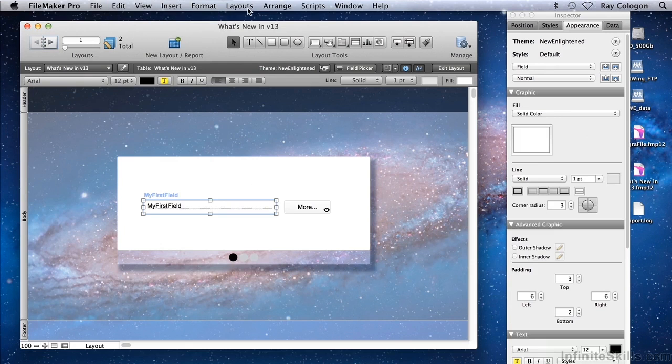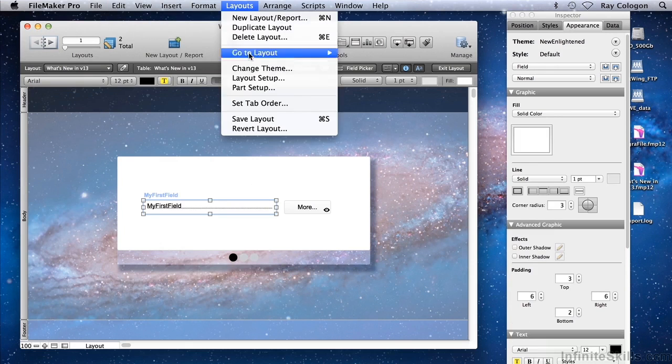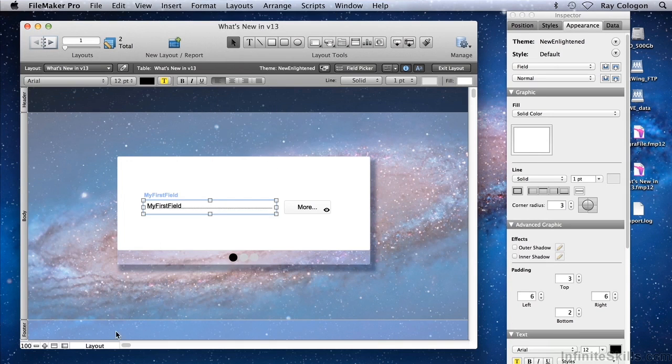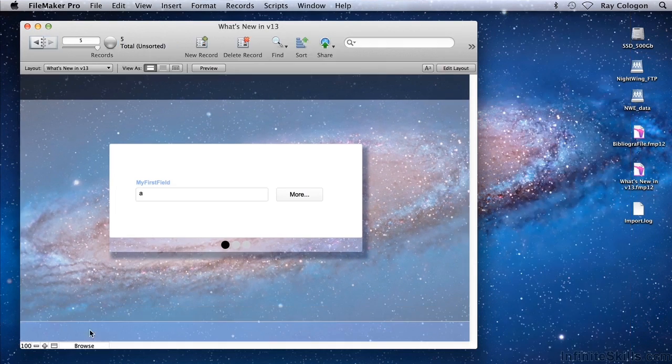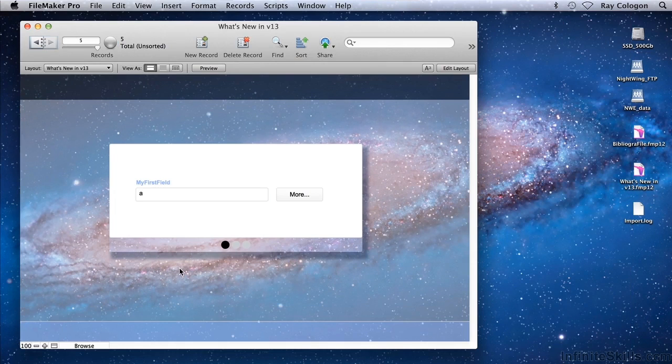Now I can save these changes, again explicitly or simply by going to Browse mode, and I'm back where I started.